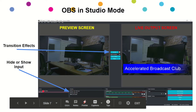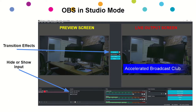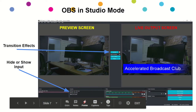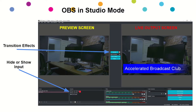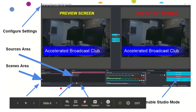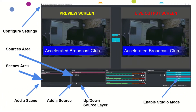We talked about creating different scenes that we can transition to. Inside each scene are sources — sources are pictures, videos, webcams, document cameras, and things like that. There's a layering system so we can have one thing on top of another. There's also the ability to quickly hide a source or a scene. At the top there's a File drop-down menu where you can configure settings, or you can click the Settings button in the bottom right.